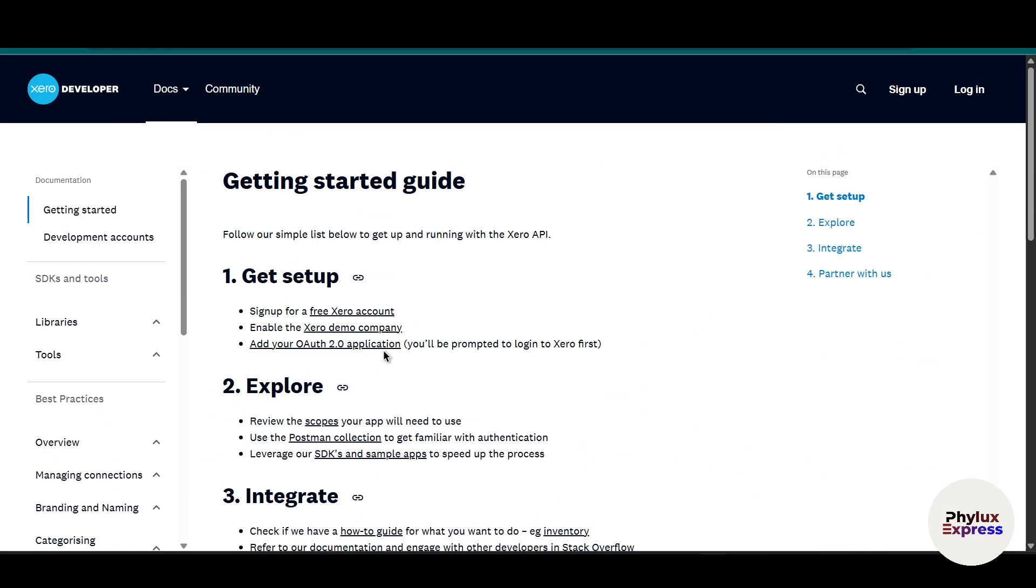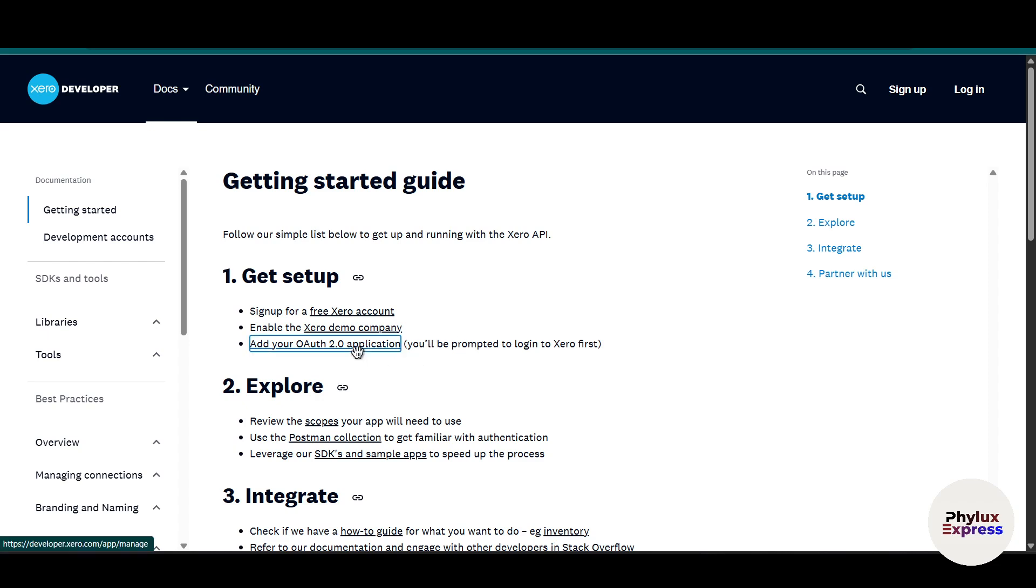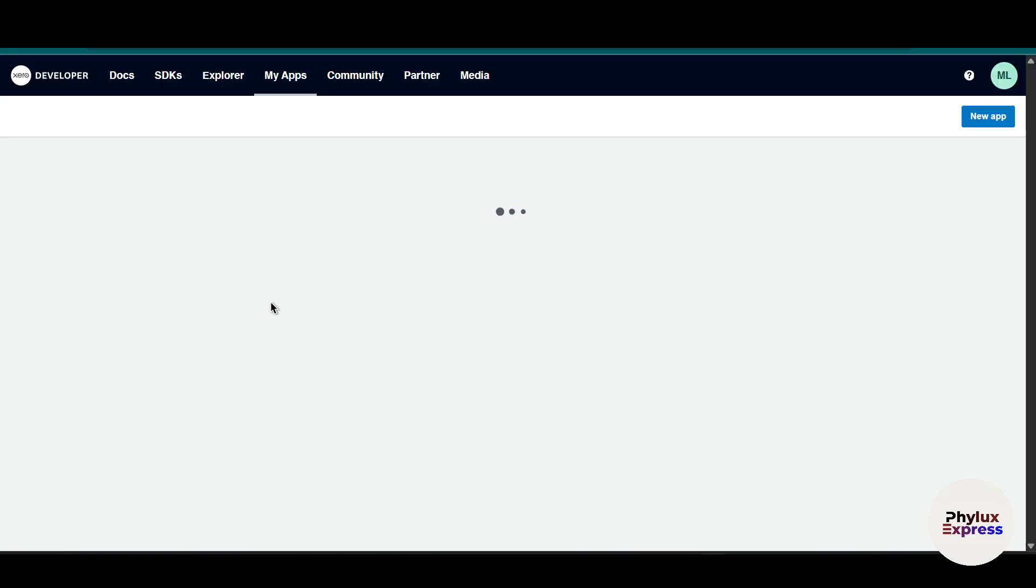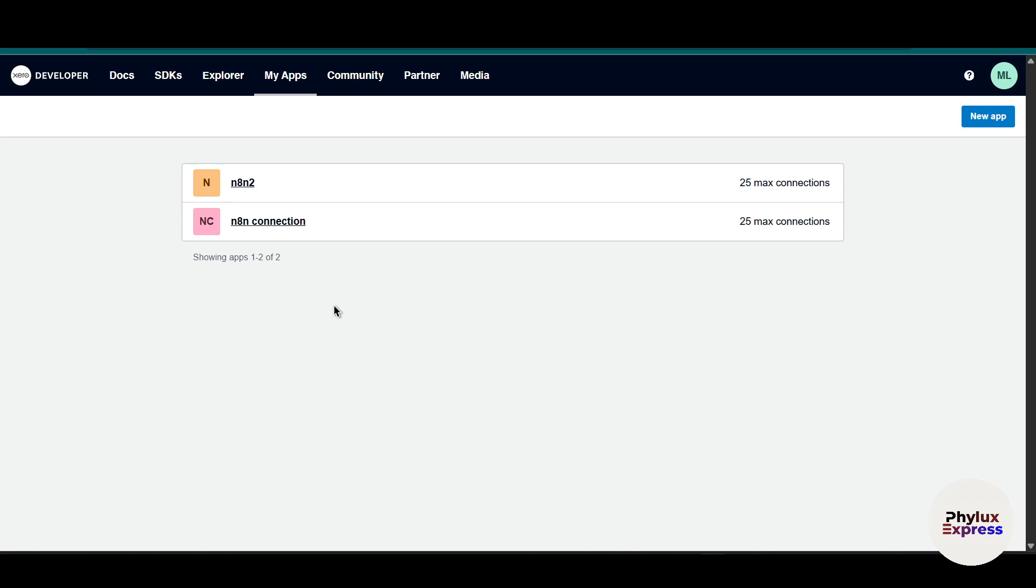Now just simply click on get started and it will take you to this page. From here you have to click on this add your OAuth 2.0 application. You will be prompted to log into Xero first. As you can see here I have already created two apps for testing purposes.